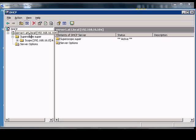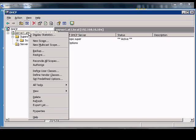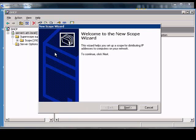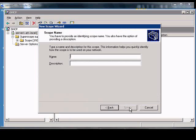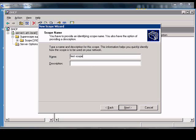In Windows DHCP, if you would like to create a new scope, right-click on the server that's authorized. Click New Scope, choose Next, and name this whatever you'd like.